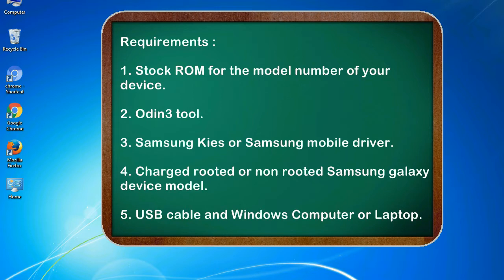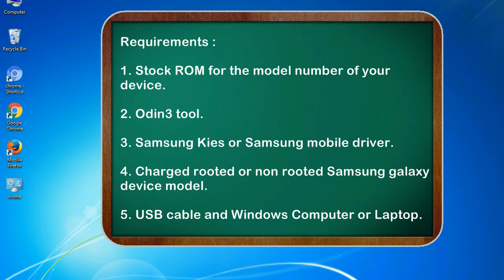Requirements: 1. Stock ROM for the model number of your device. 2. Odin 3 tool. 3. Samsung KIES or Samsung mobile driver. 4. Charged rooted or non-rooted Samsung Galaxy device model. 5. USB cable and Windows computer or laptop.